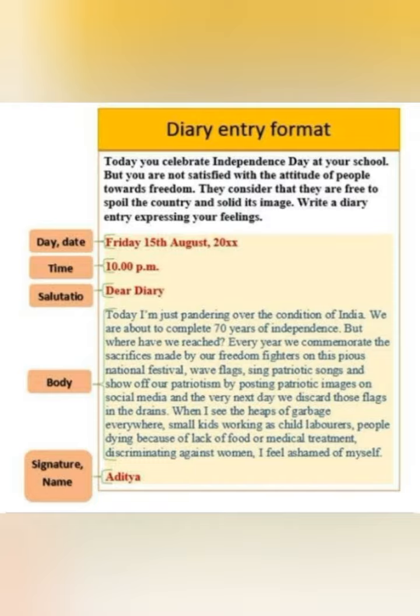Then write the time. After the time, there is no need to put an arrow or bracket and label it 'time.' That is the format of writing. Those labels are only given to explain the format. So you all only have to write what is written below the diary entry heading. Fine.